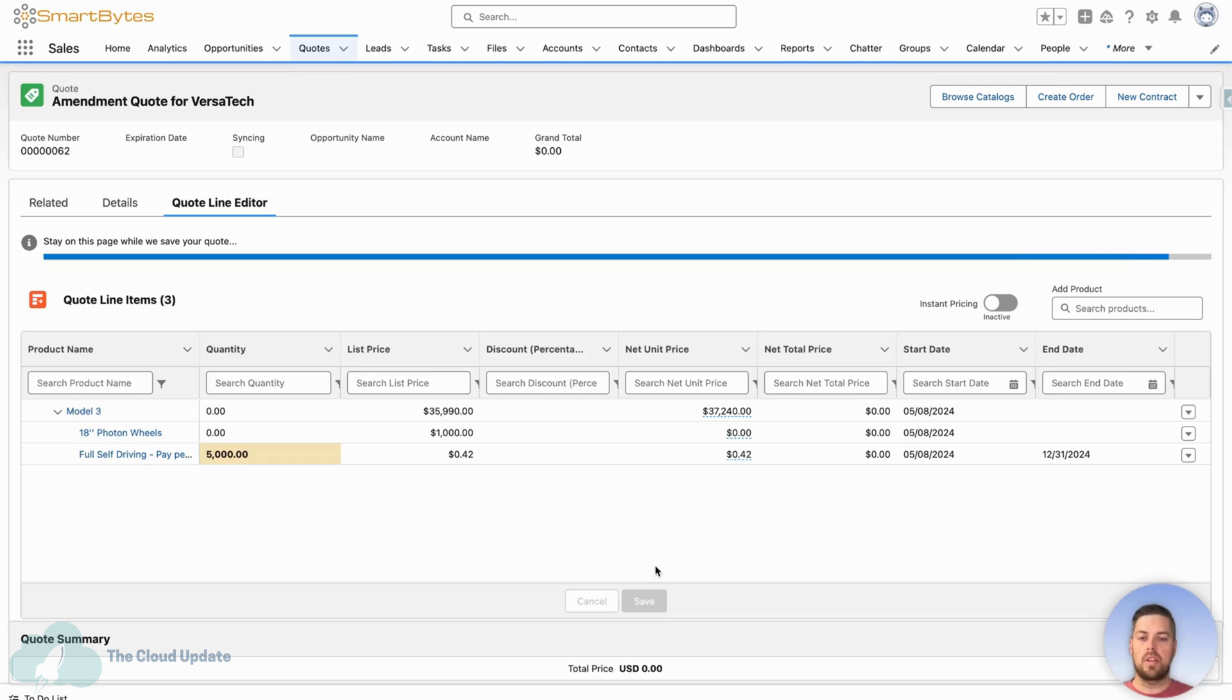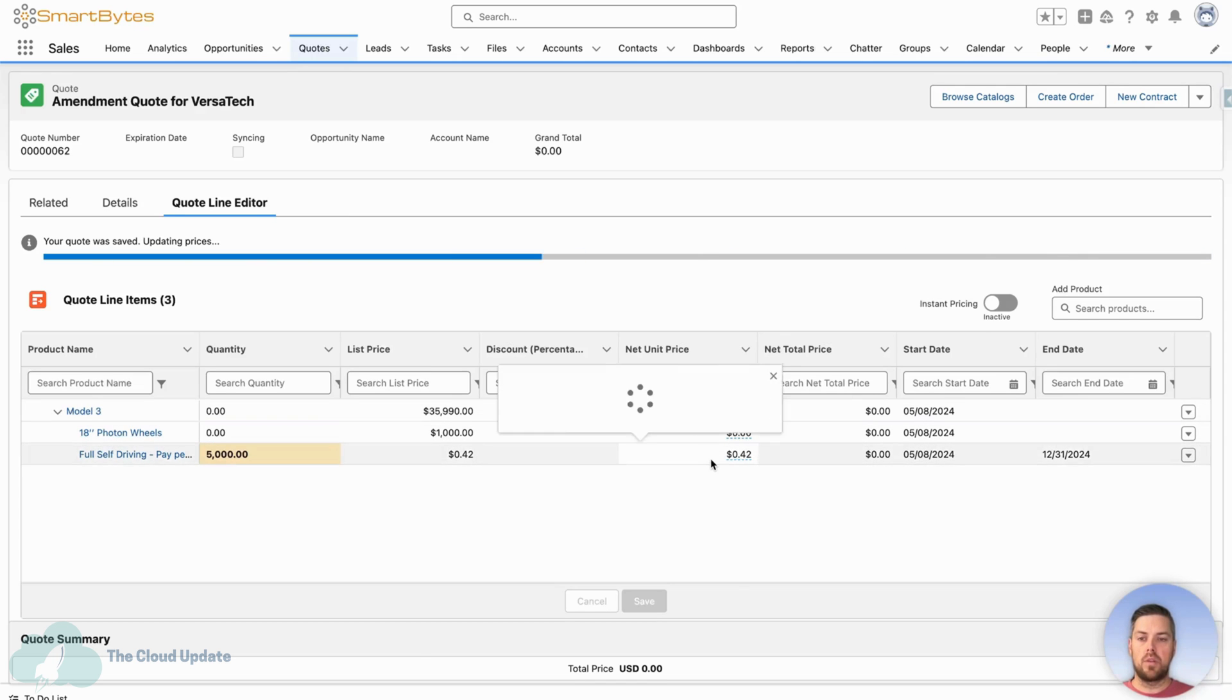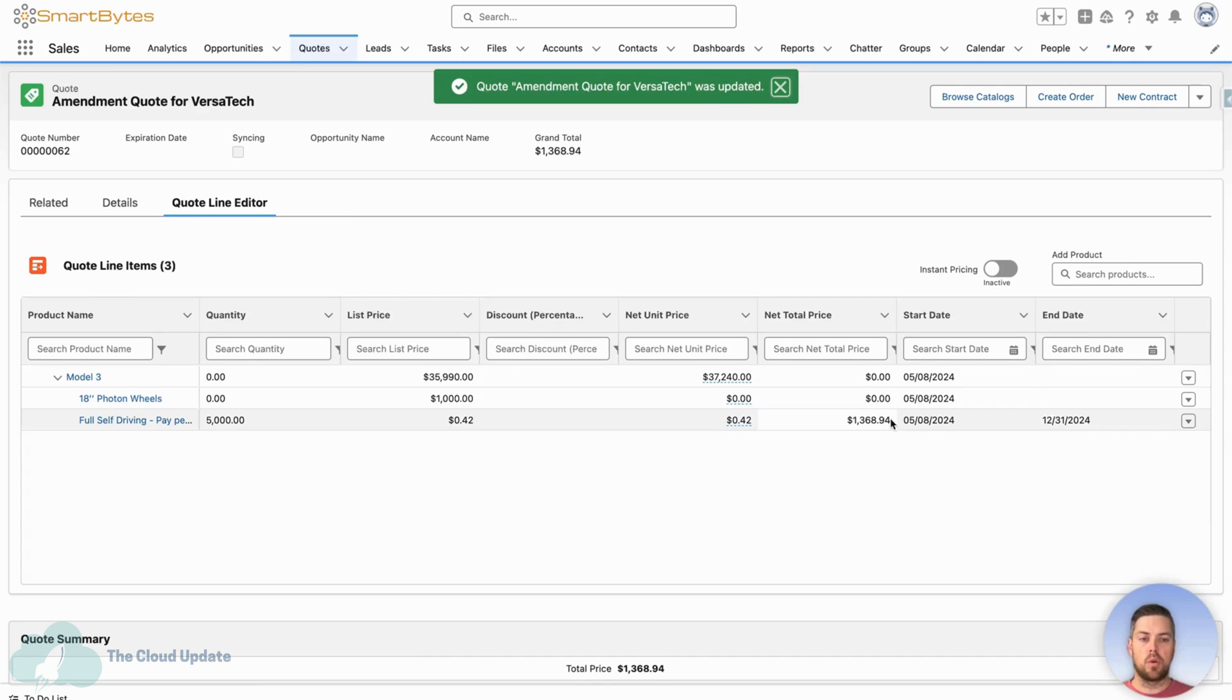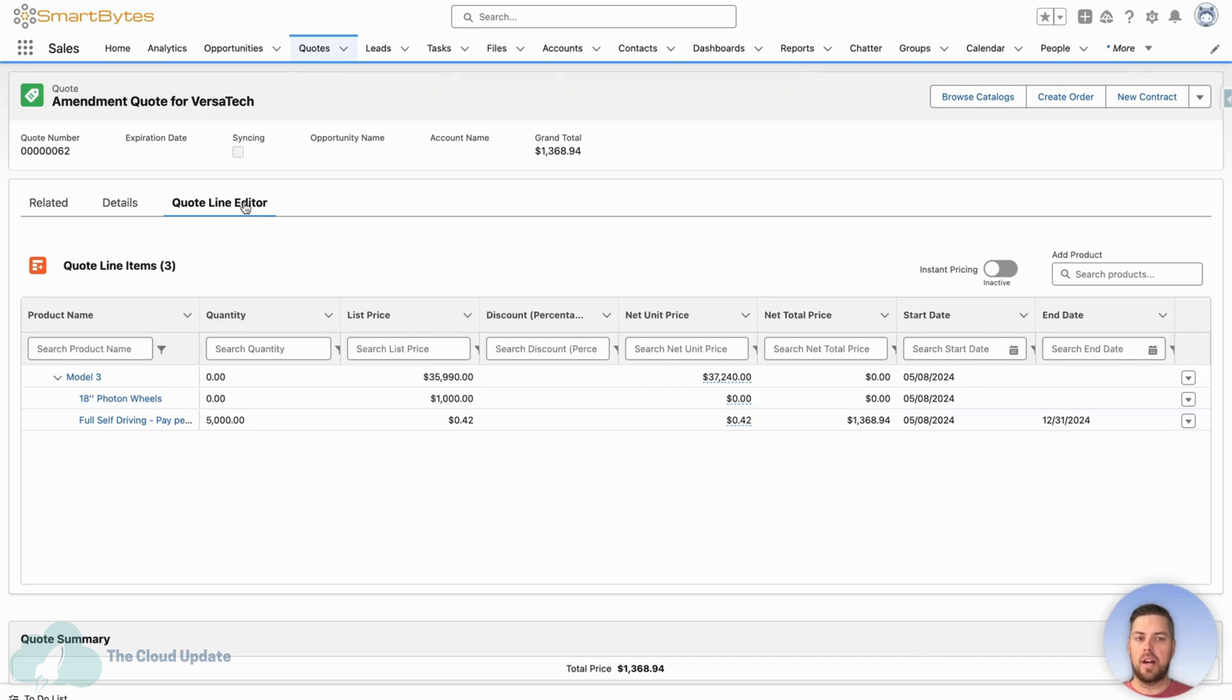The system will calculate the 5,000 times the 42 cents and we're going to prorate it based on what's remaining on the year for a total price of $1,368. All right. Once this is complete, if we want to update our assets, we need to first create our order. So let's create an order.